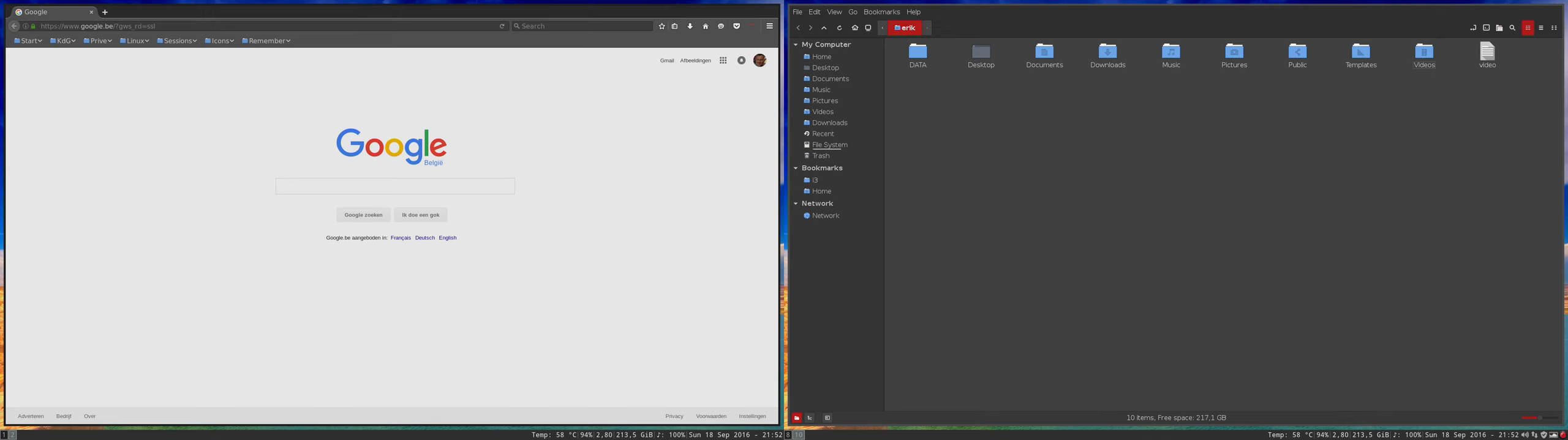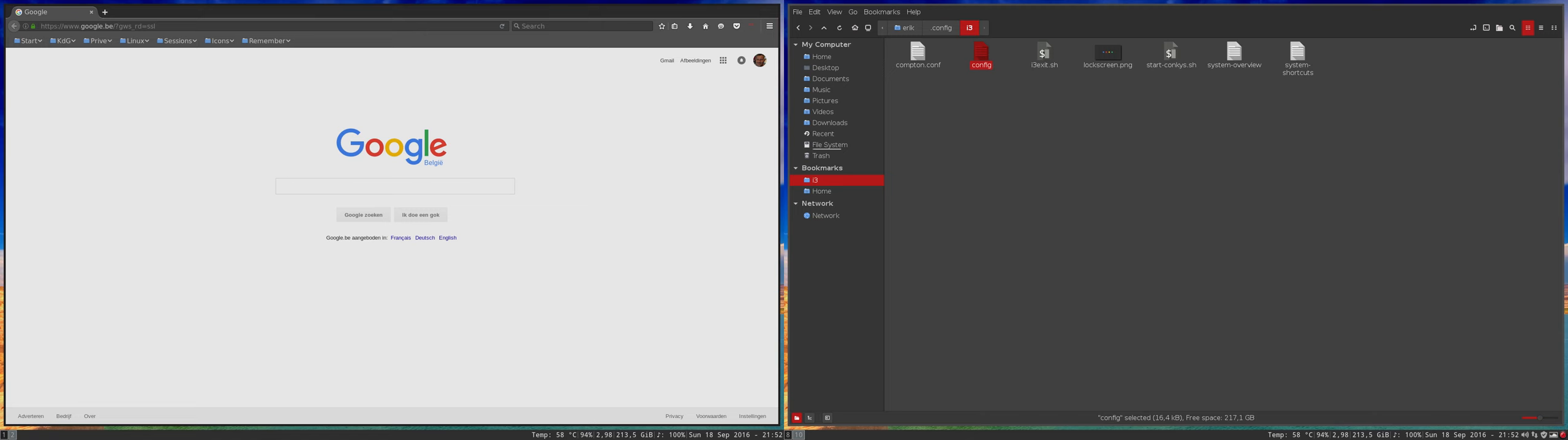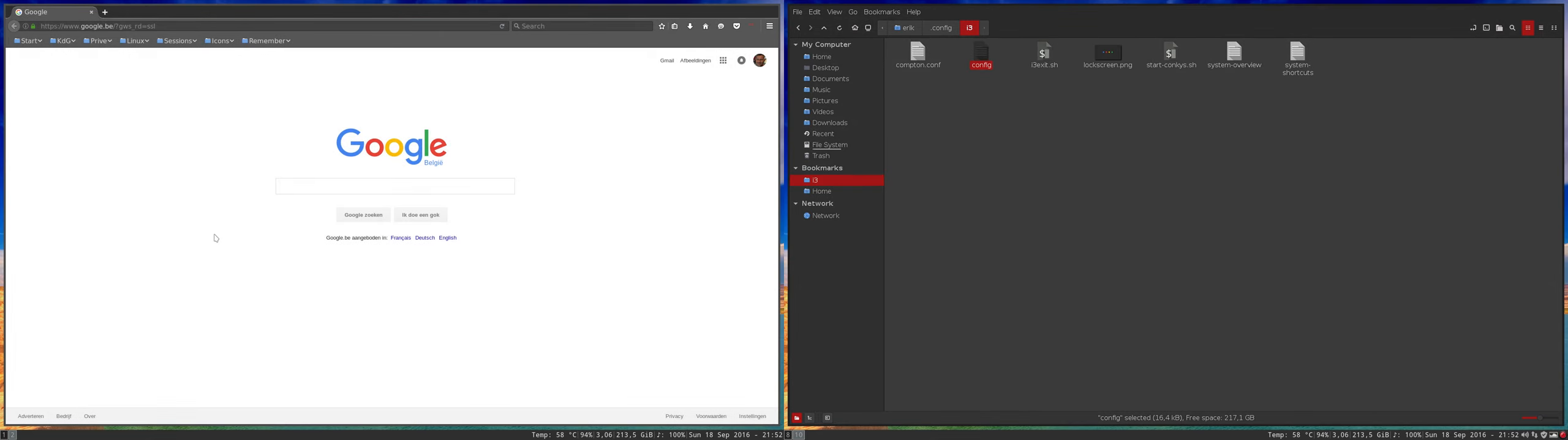So in the config file, where is the config file? In .config/i3, this is the config file. In this config file I told the system, whenever there's a window you'll make a gap, a gap of five pixels inner outer. It's all in there.